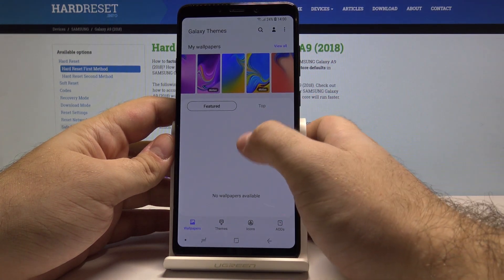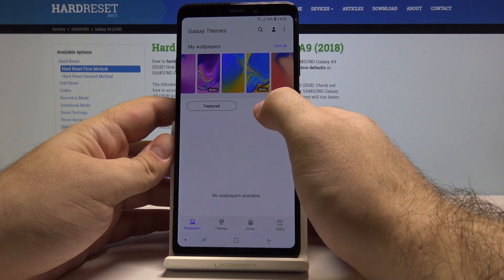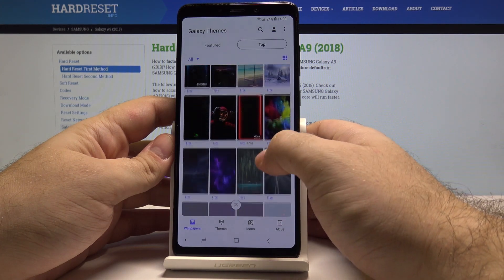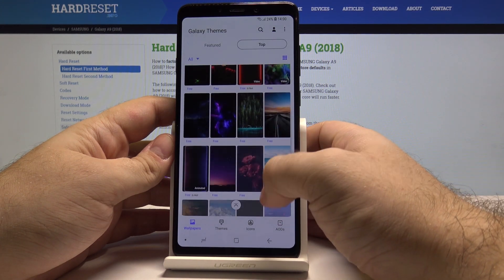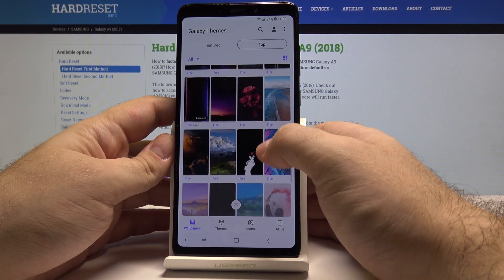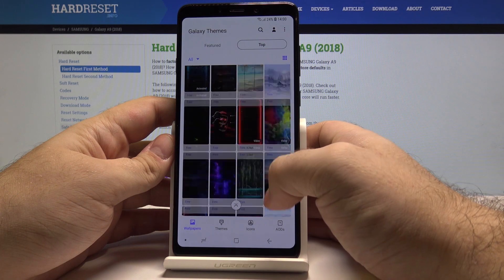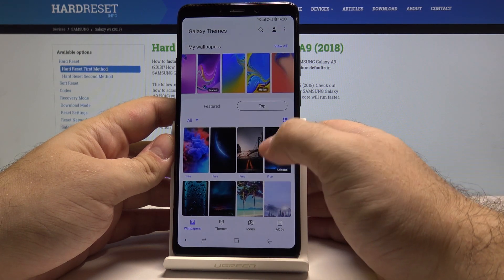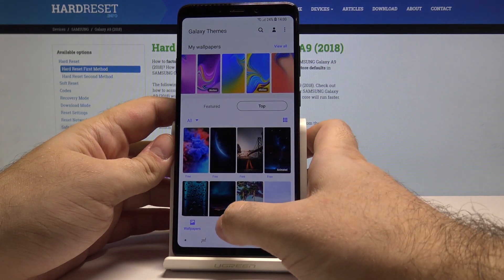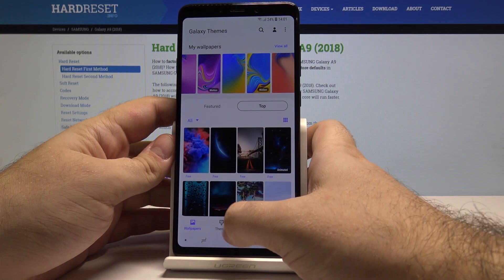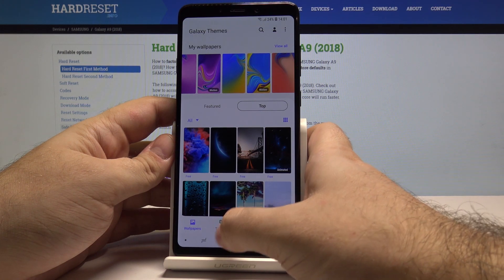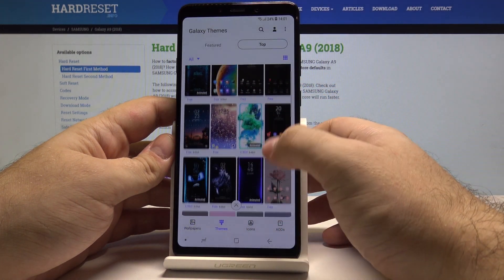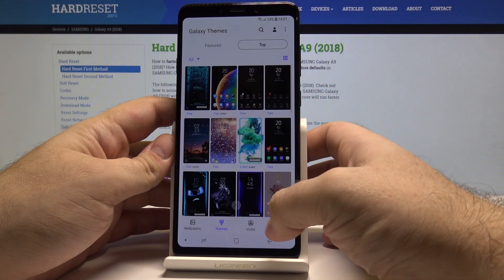Also right here you have the featured and top sections, and these are wallpapers from Samsung's servers. You can download them and choose anyone you like. I won't do that right now but it's a very nice feature. You also can access different themes and download them from Samsung's servers.